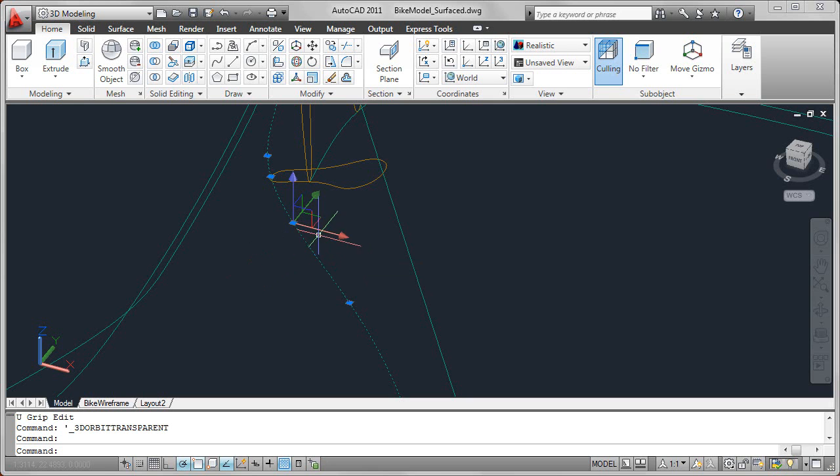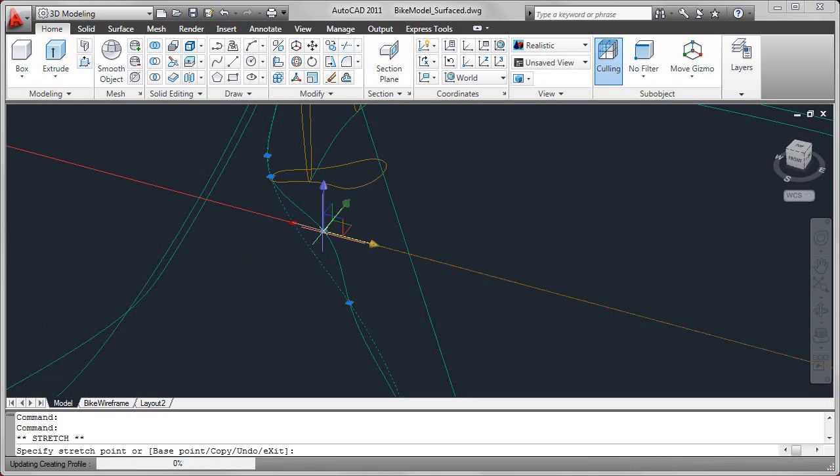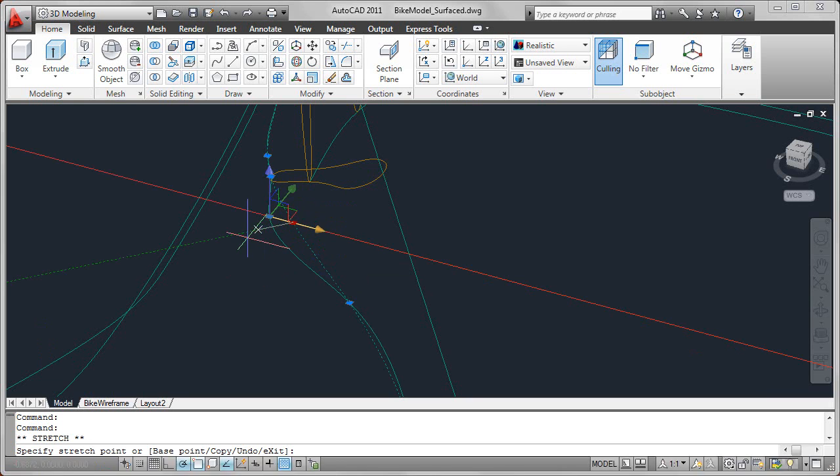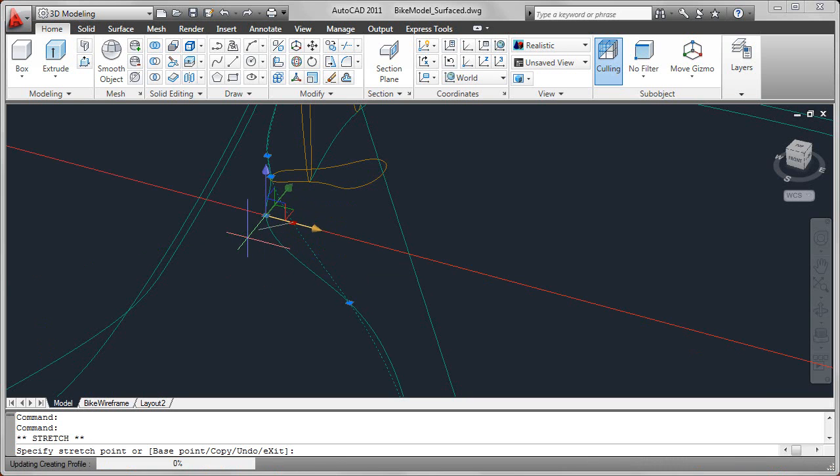So simply passing the cursor over that axis, it turns yellow, and now no matter where I drag my cursor, that point is constrained to that axis.